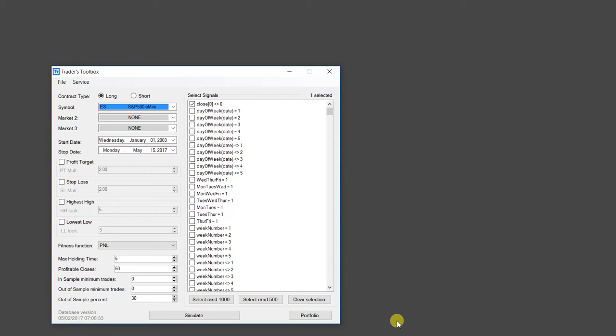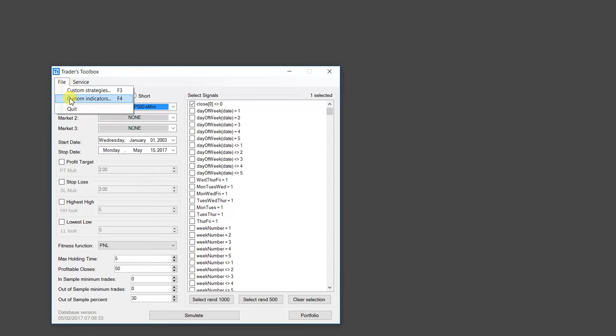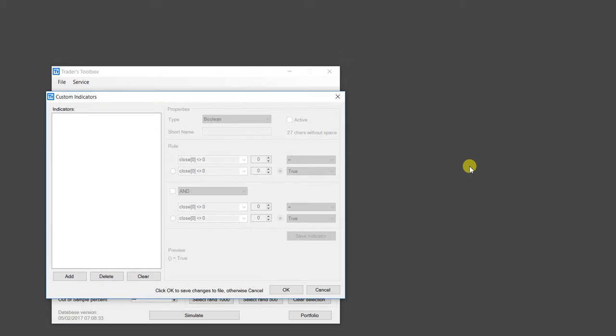So in order to do that, we are going to walk through a full example. So I just go to File, Custom Indicators, and you get this pop-up user interface.